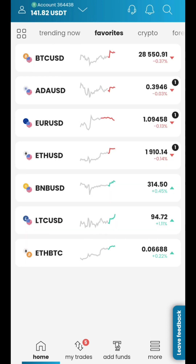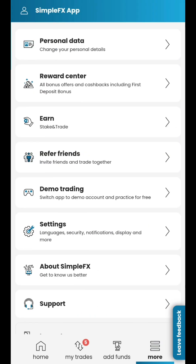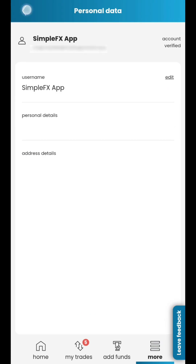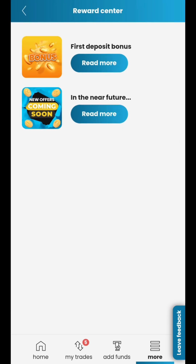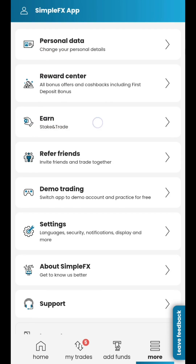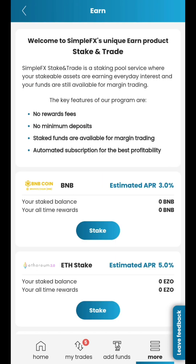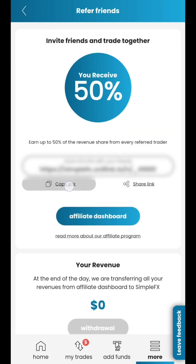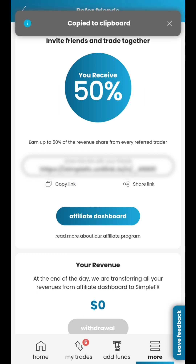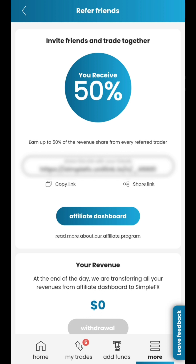Now, go to the More section. Tap on Personal Data to change your account settings. Reward Center is the place where you can check all current promotions and bonuses. Read about the stake and trade program and start earning extra money. Tap Refer Friends to copy and share your individual referral link, create your own affiliate network, and earn up to 50% revenue from every referred trader.